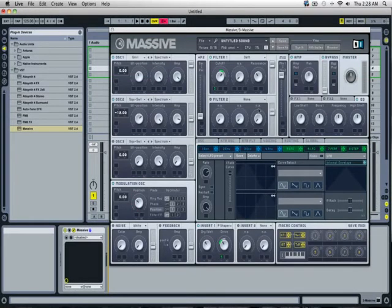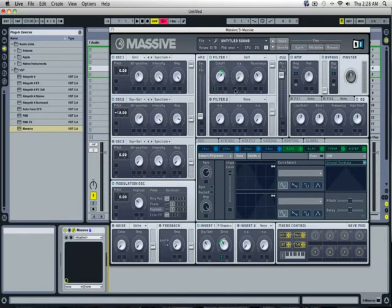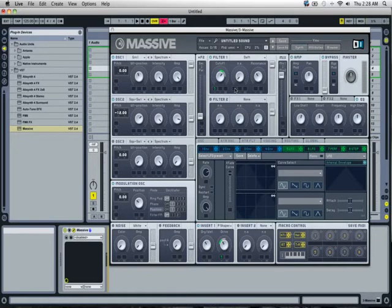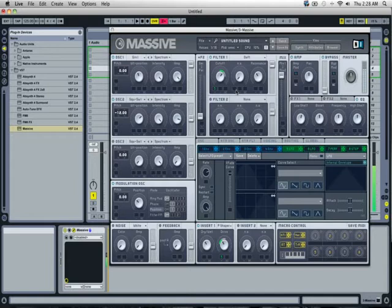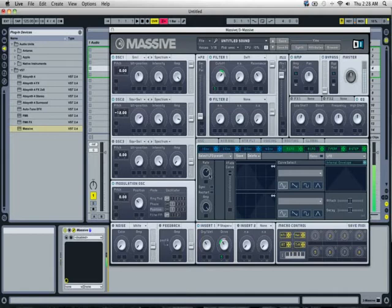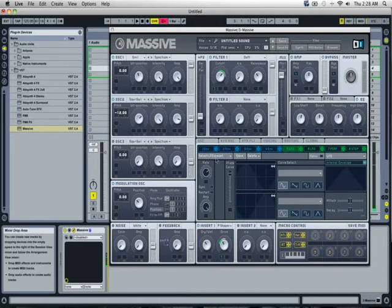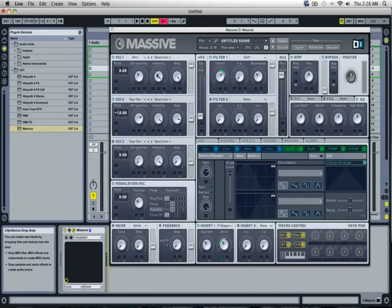All right, what's up YouTube? This is Evan Womp here. I've got you another tutorial. It's a little dubstep wobble on Native Instruments Massive. Here, let me play it for you. All right, here, let's go ahead and get started with it.